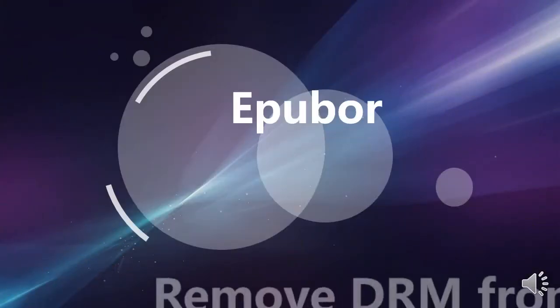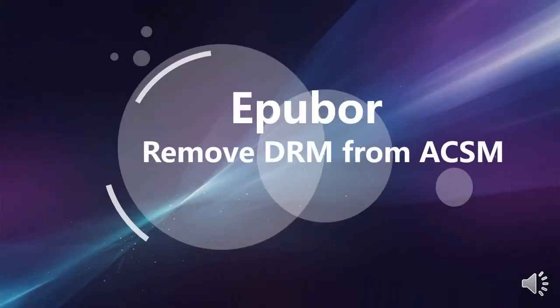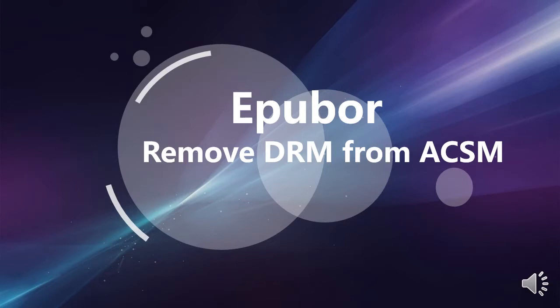Hello everyone, in this tutorial I'll demonstrate how to remove DRM from ACSM files with the tools of Adobe Digital Editions and Epubor Ultimate. It consists of three steps.